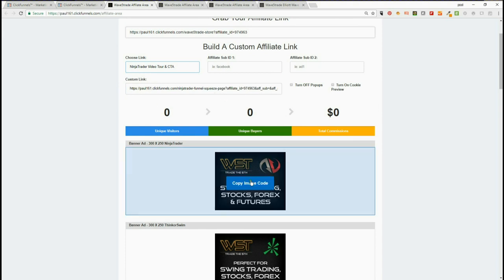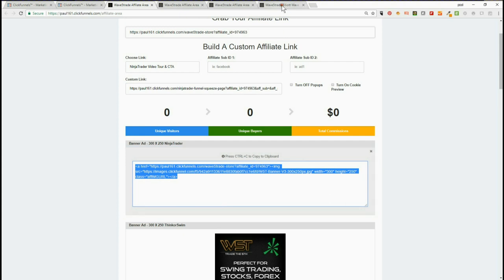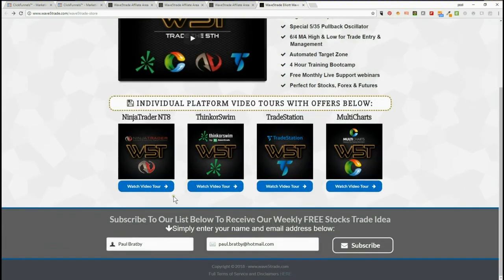can choose the NinjaTrader banner and it will put that code in there as well. That code with the link and your affiliate ID will go straight to the NinjaTrader page, which looks like this.